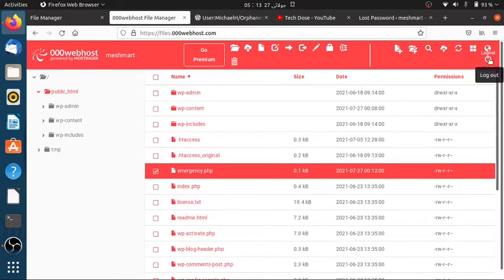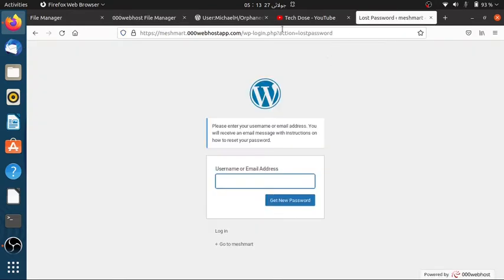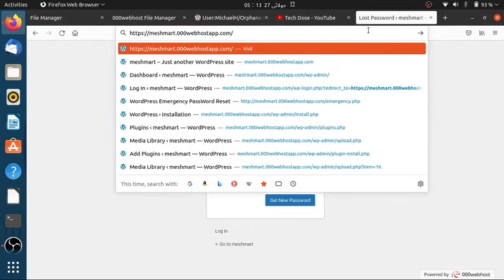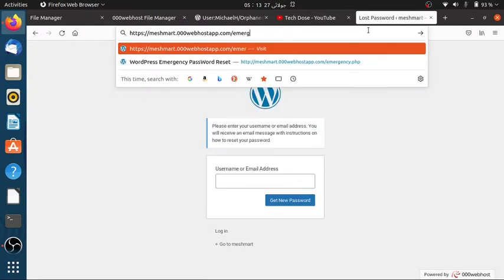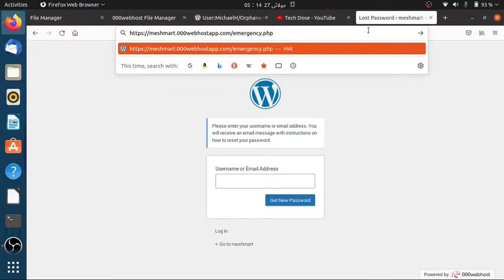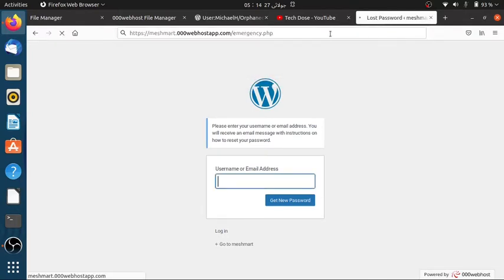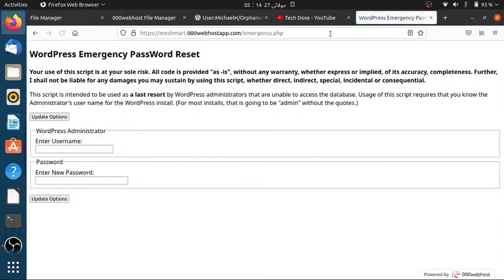Now type your website's URL slash Emergency.php in the URL search bar as shown in the video. After pressing enter, you will be allowed to change the password.